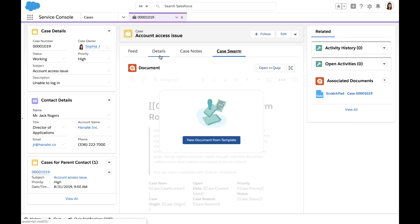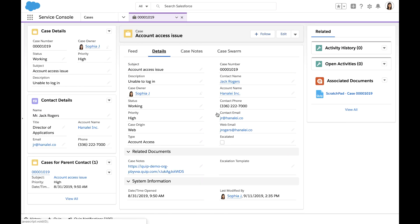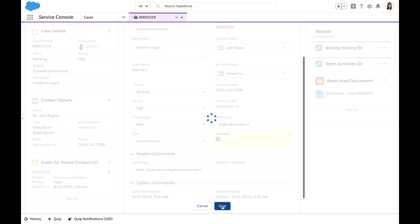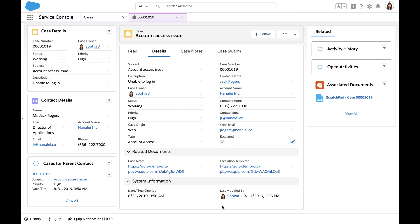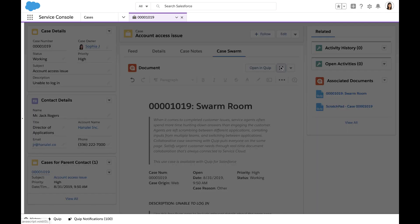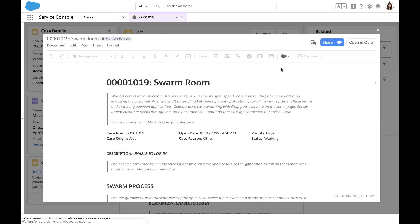This case swarm template can be spun up automatically once a case is escalated. After I escalate this case, a copy of the swarm template is created and automatically populated with the case details.